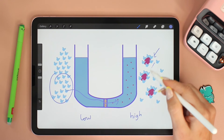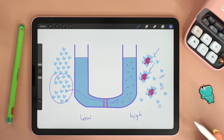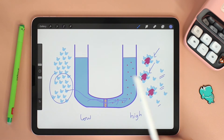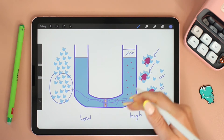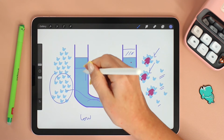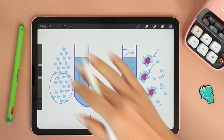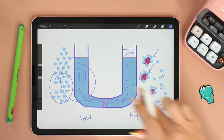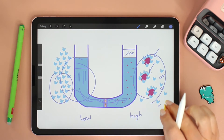And of course, as water diffuses to the right, the level of the water will rise in this chamber and drop in the other. Once you understand that water will always diffuse from an area of low solute to high solute, you can apply it to any scenario.